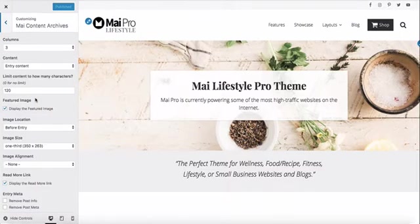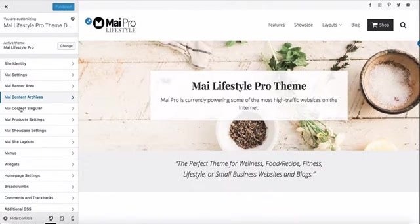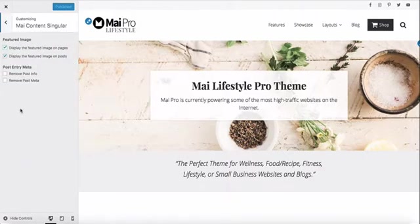Content archives are showing three columns and displaying the featured image. The image size is one-third and the read more link is displayed. Single content will display a featured image on pages and posts.